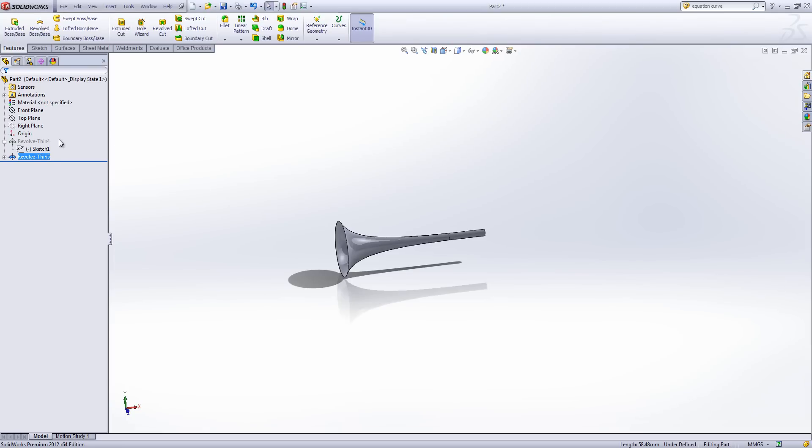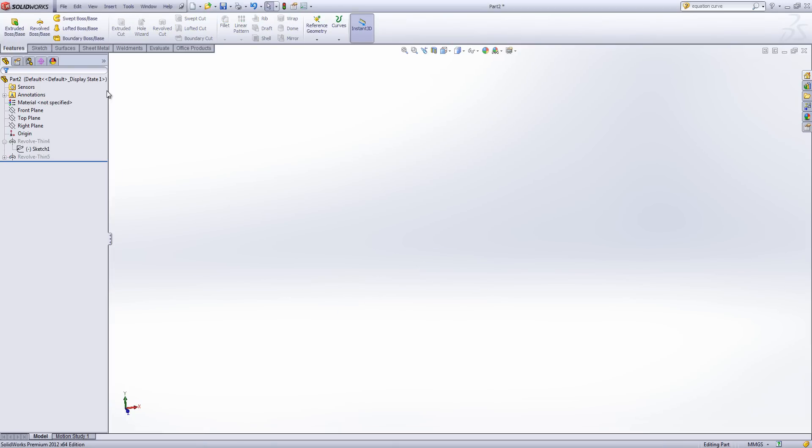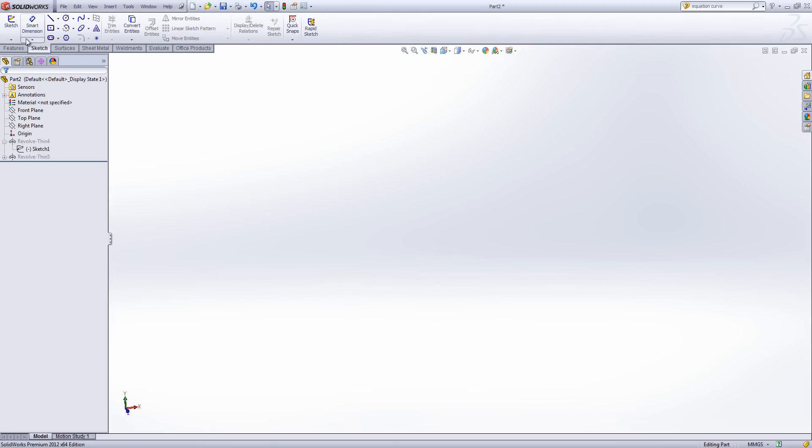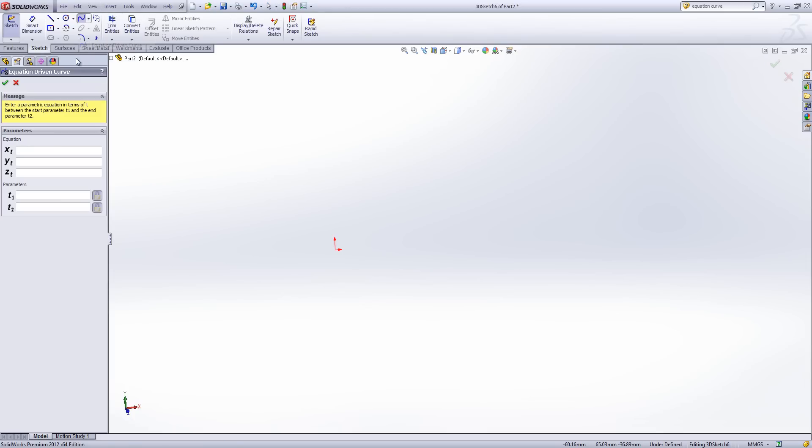Now I'm going to suppress my trumpet and now I'm going to show you some 3D equations. Again we're going to be using equation driven curves. Now because I'm in the 3D sketch I only get the choice of parametric but I do get an additional dimension that I can put the equation in under. So again if you can just bear with me while I put in some values.